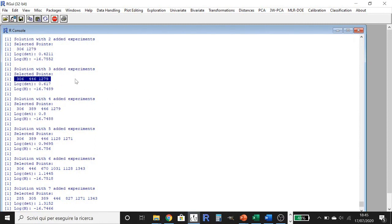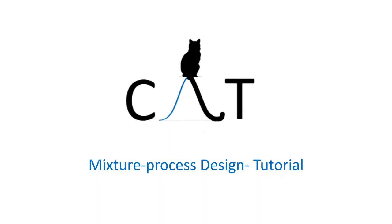We perform these validation experiments, predict the responses with the model, compare the predictions with the experimental values, and if they are in accordance — for example using an F-test to verify it — we can consider the model validated, and then select the optimum. These were the steps to create the experimental matrix, select the replicates and validation points to correctly perform a mixture process design. Hope you enjoyed the video and thank you for watching.